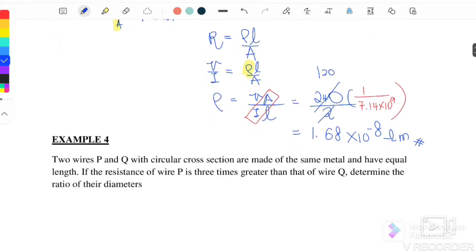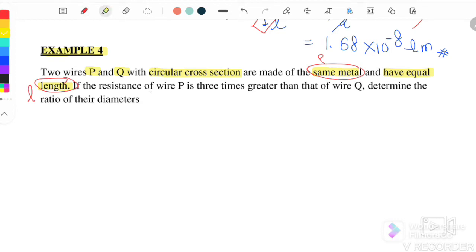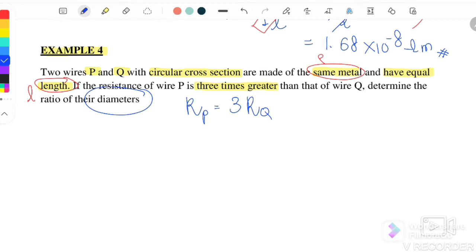Example 4: Wires YP and YQ have circular cross-sectional areas, are made of the same metal, and have equal length. Same metal means they have the same resistivity ρ. Equal length means L_P = L_Q. If the resistance of P is three times greater than wire Q — that is, R_P = 3R_Q — determine the ratio of their diameters. We write R = ρL/A.